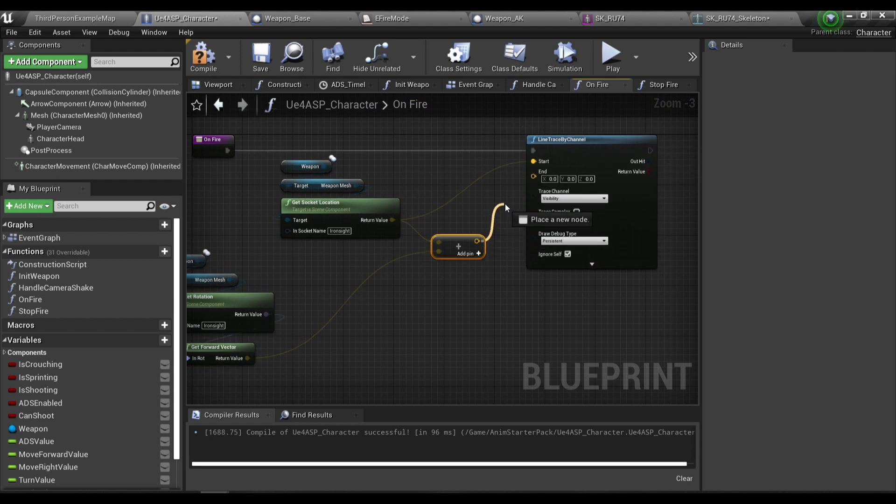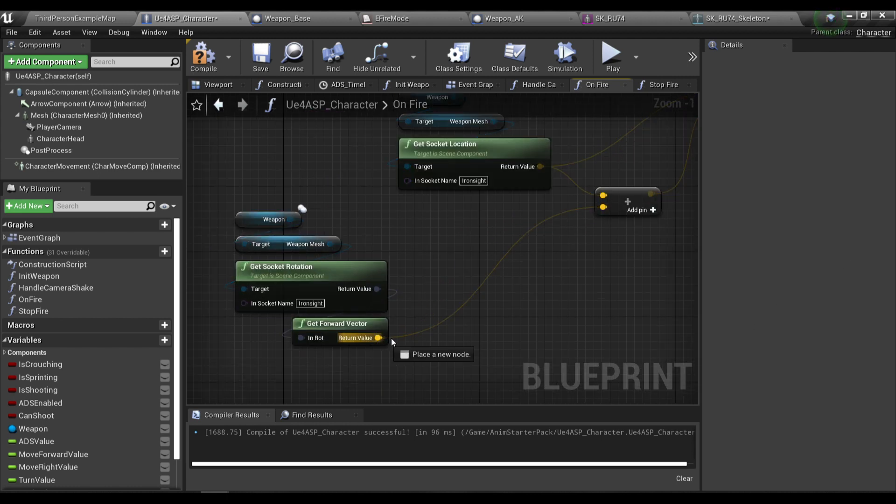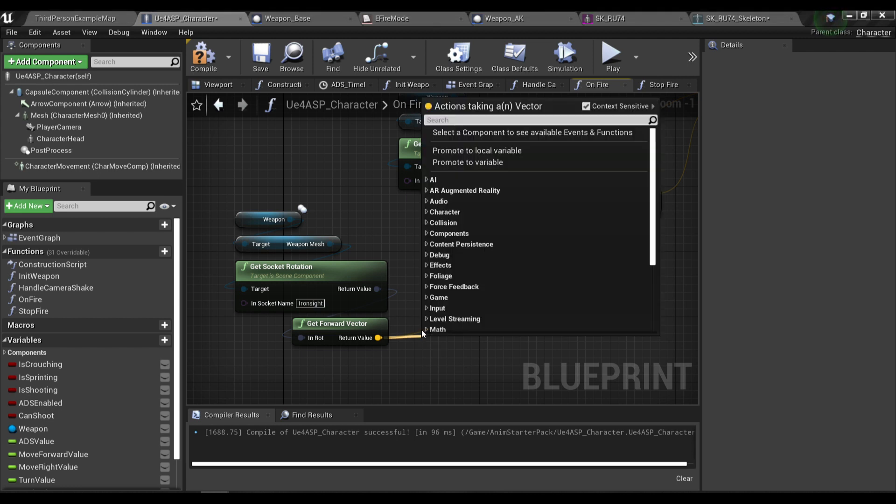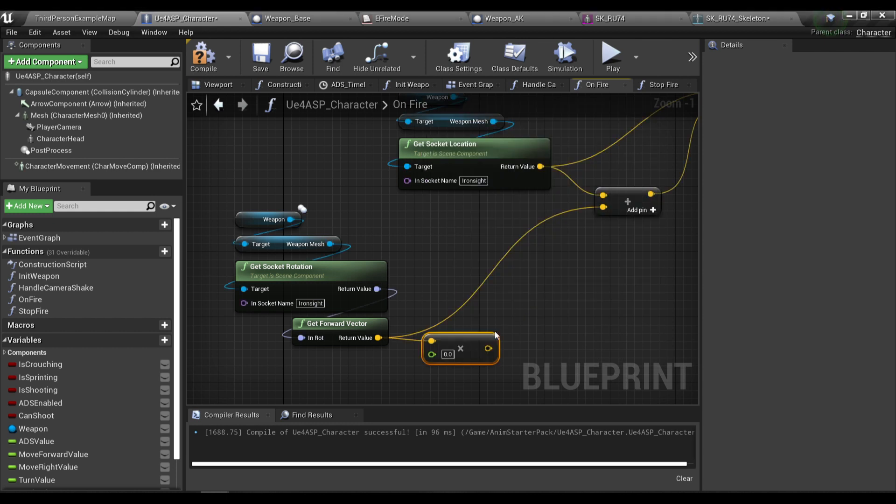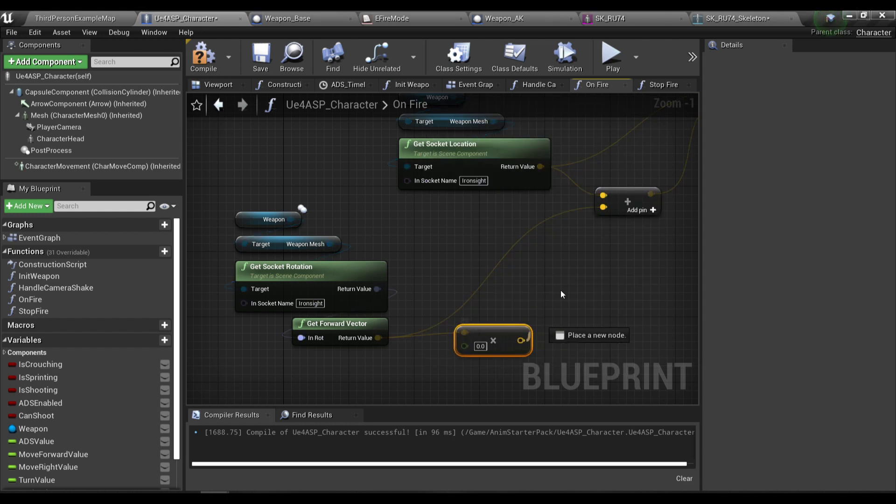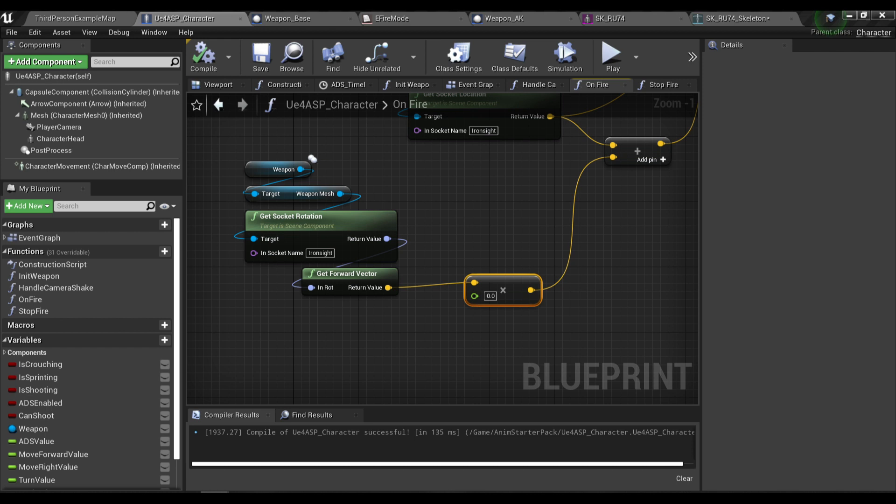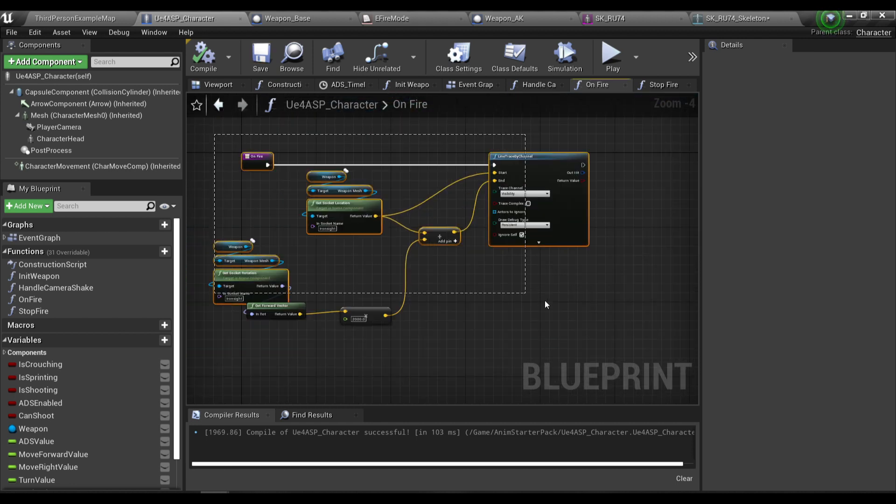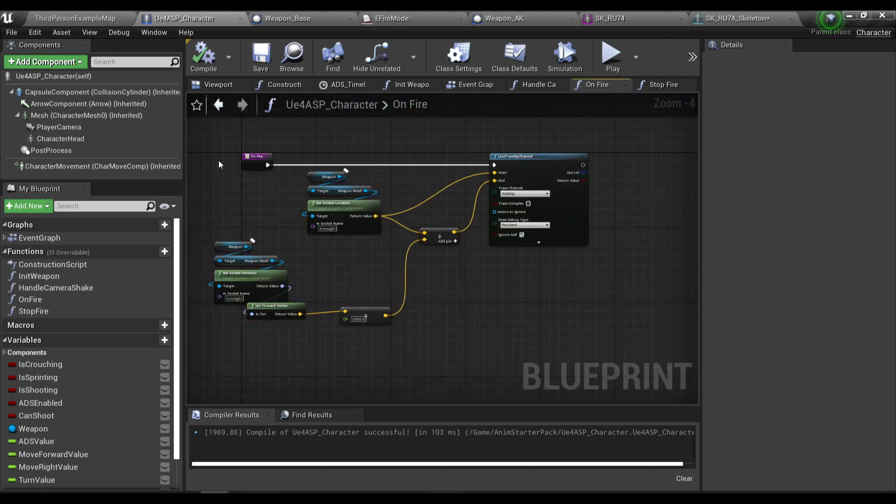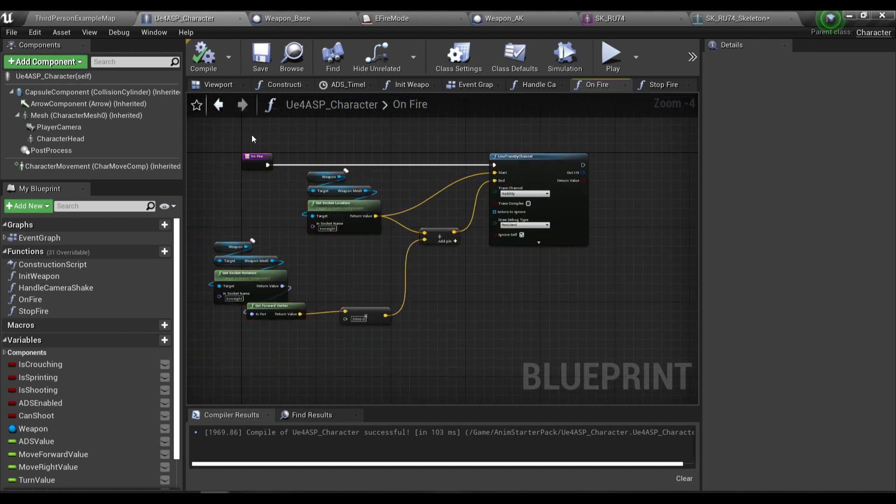We're gonna add a vector add node. This output here will be our end location for the line trace. From the forward vector of the iron sight socket we gonna need to multiply it with a float to represent the trace distance. The trace distance I think it's gonna be around 2000.